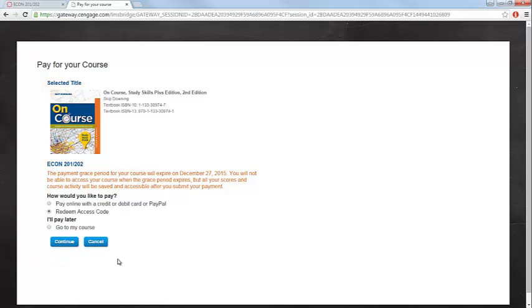You'll next be taken to a page where you can type in the access code that you purchased. You will only need to enter the access code once, and for each subsequent access, you'll be taken directly into your Aplia content.